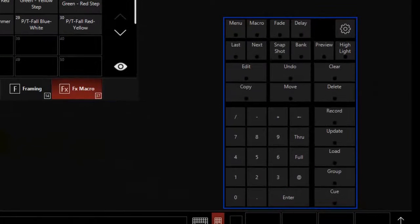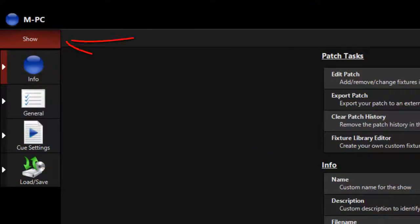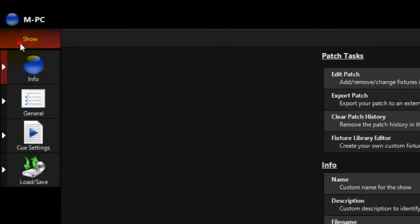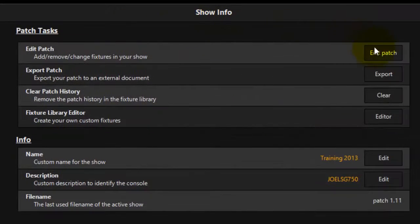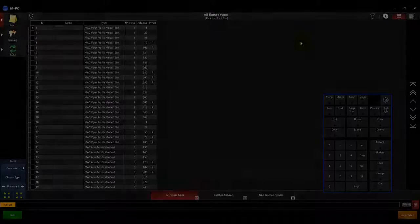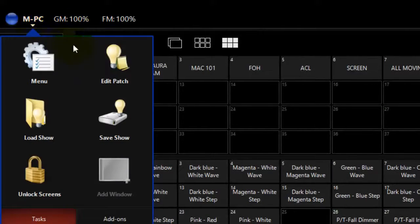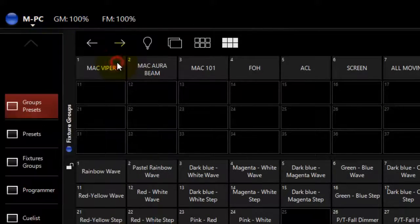There are two ways to enter the patch. Start by pressing the Menu button. By default, the Show tab and the Info tab are selected. If they are not, simply touch Show and Info. Touch the Edit Patch soft button to enter the patch screen. You can also touch the M Function soft key and touch Edit Patch.